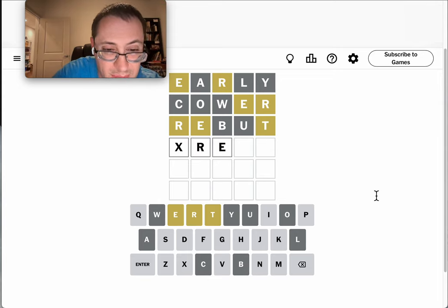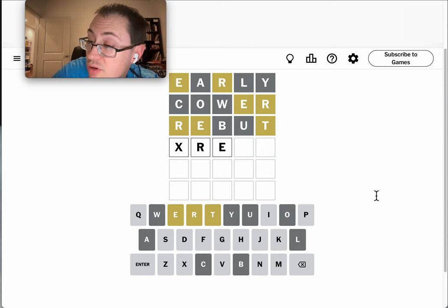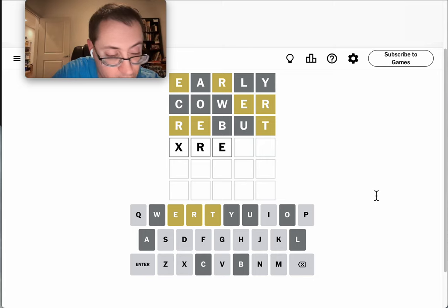I'm looking at blank R-E blank, or blank E R blank.